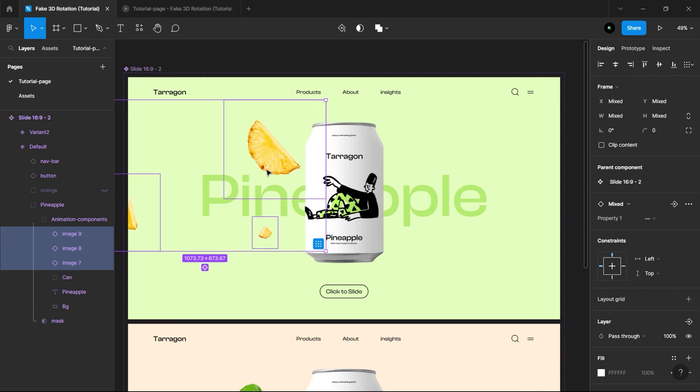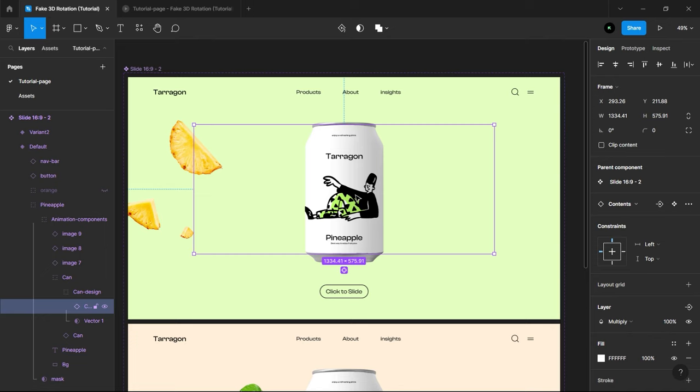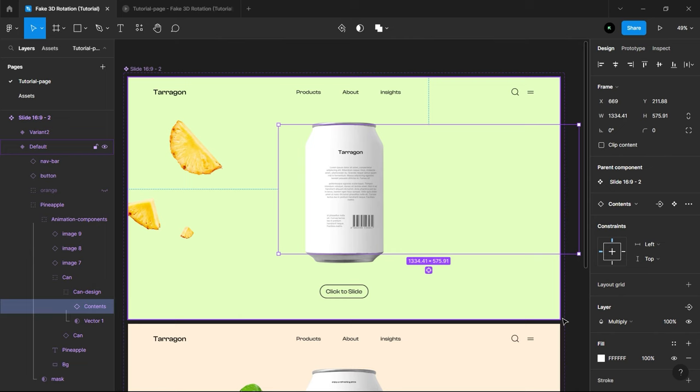Select Pineapple Text behind the can, and move it all the way to left side, almost out of frame. Now, select the can design contents and move it to the right, till we will see the design labels and adjust it to the center. Then, simple turn on Orange Layer Back.